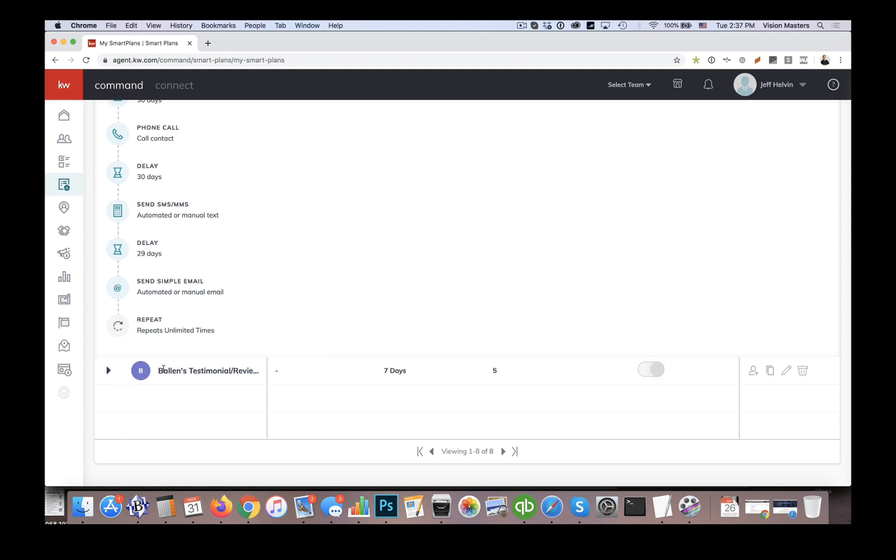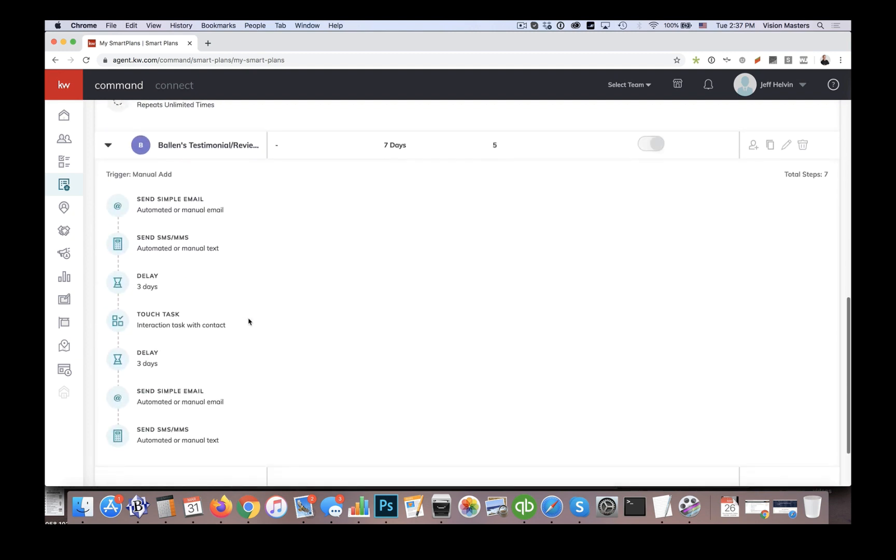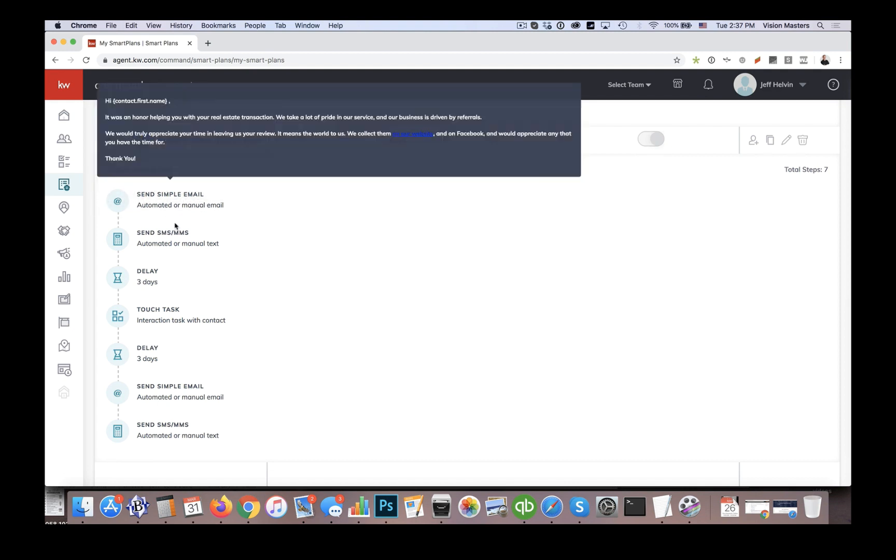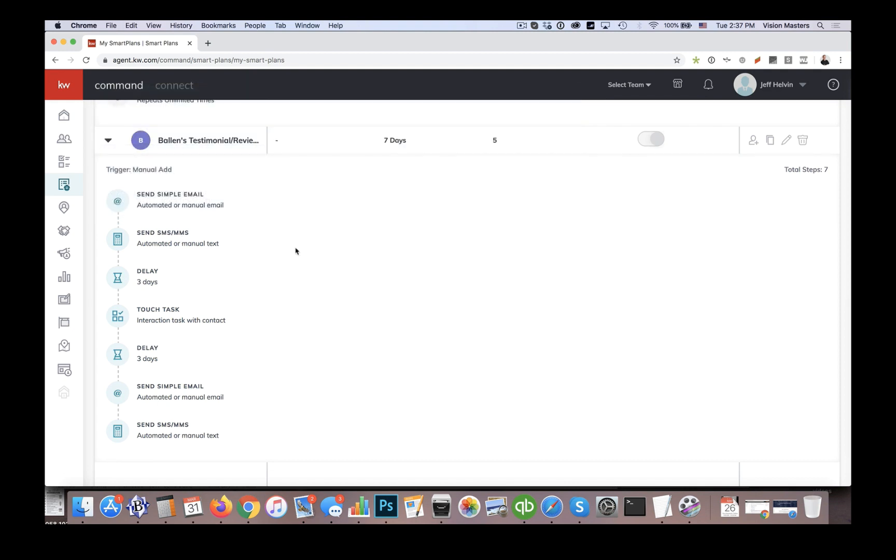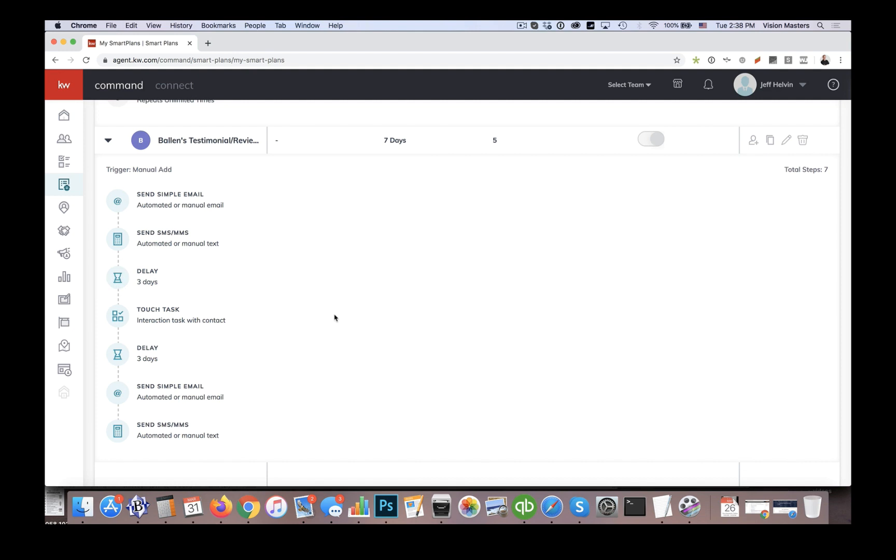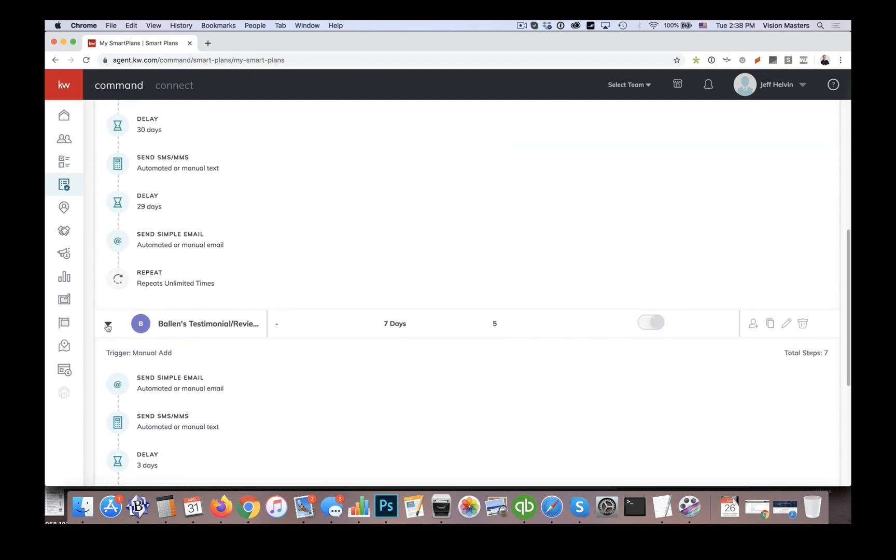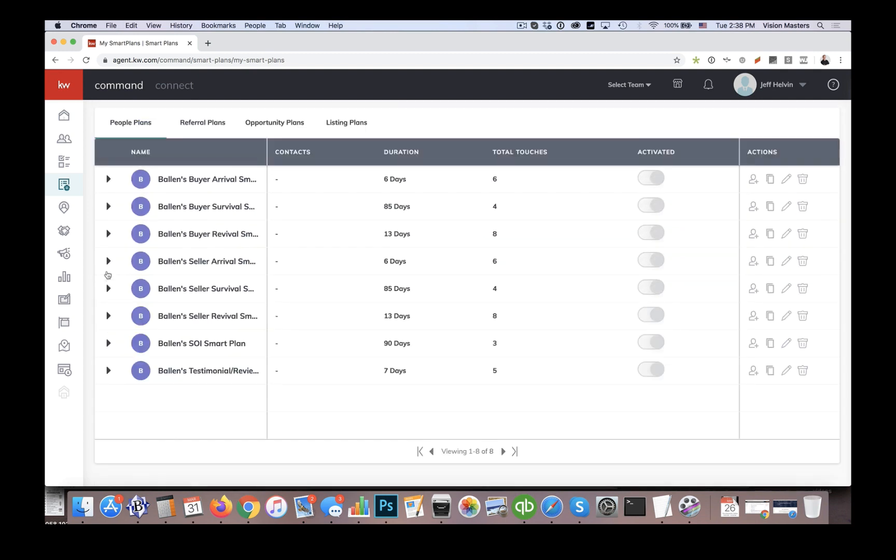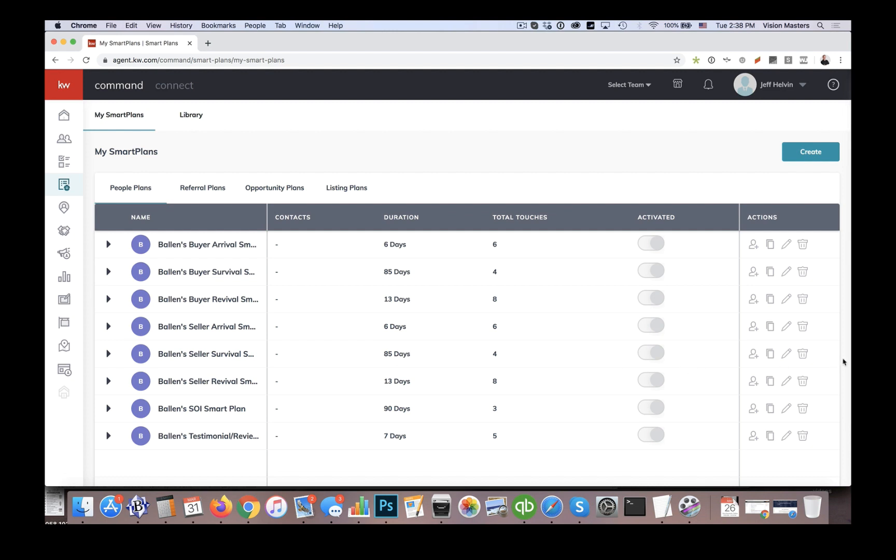And then finally, we have the testimonials review smart plan. So this one is a week long campaign with a couple touches. We send an email and a text message, encouraging a review or testimonial. We give them links of course, to leave us that review or testimonial. We wait a few days, then we want to kind of check and see if maybe they did leave us a review. We want to take them off the campaign. If they did not, then they're going to get another series here. So what we have here is just kind of a suite of campaigns. It's really meant we already have the monthly neighborhood nurturers and we have the birthday campaign. Those are things that are already in here in the KW commands interface.